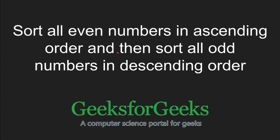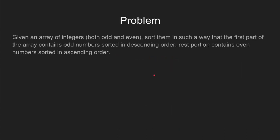Hi and welcome to GeeksforGeeks. In this tutorial, we will discuss given an array, how to sort all the even numbers in ascending order and all the odd numbers in descending order.